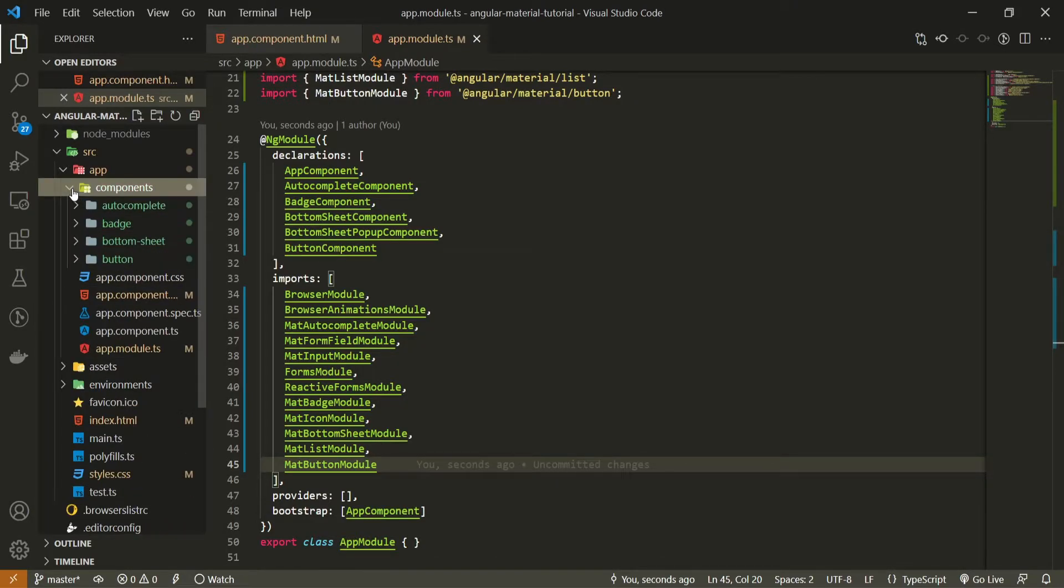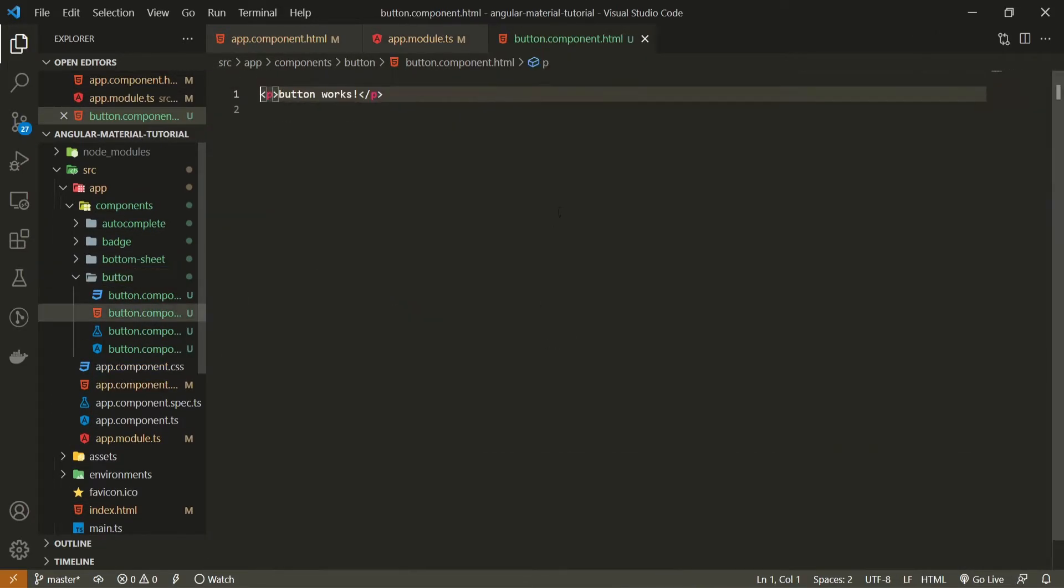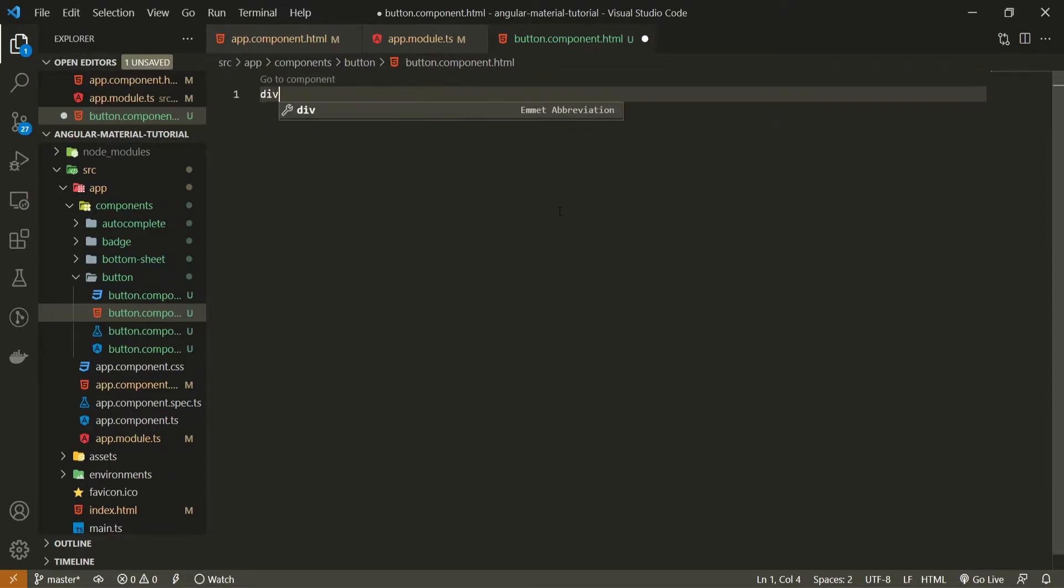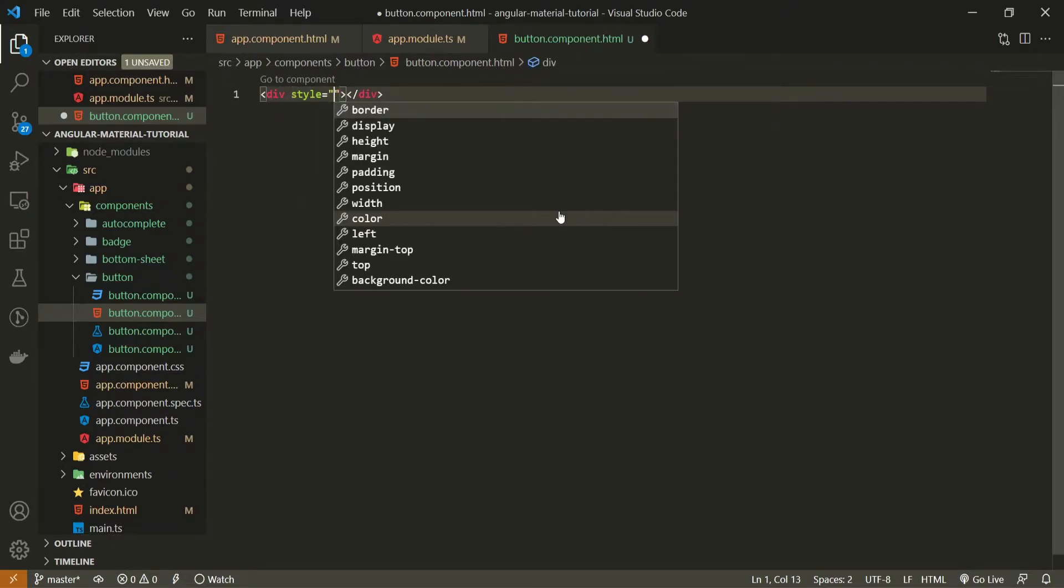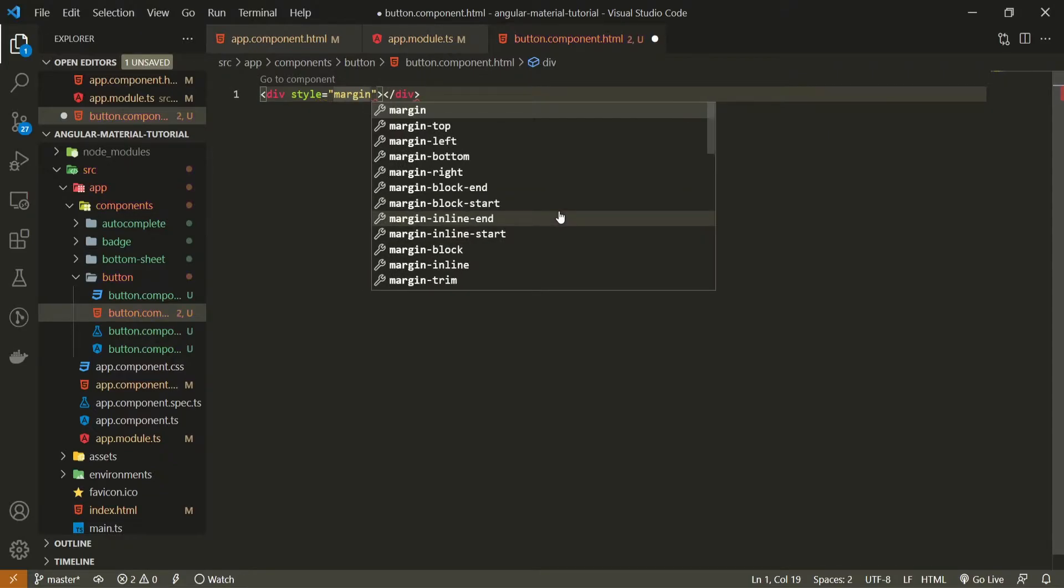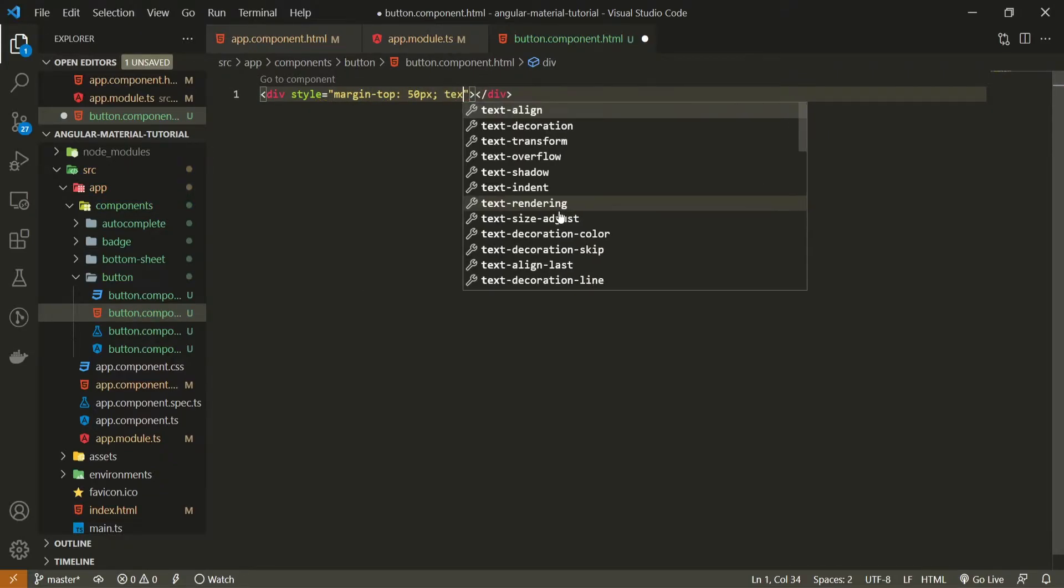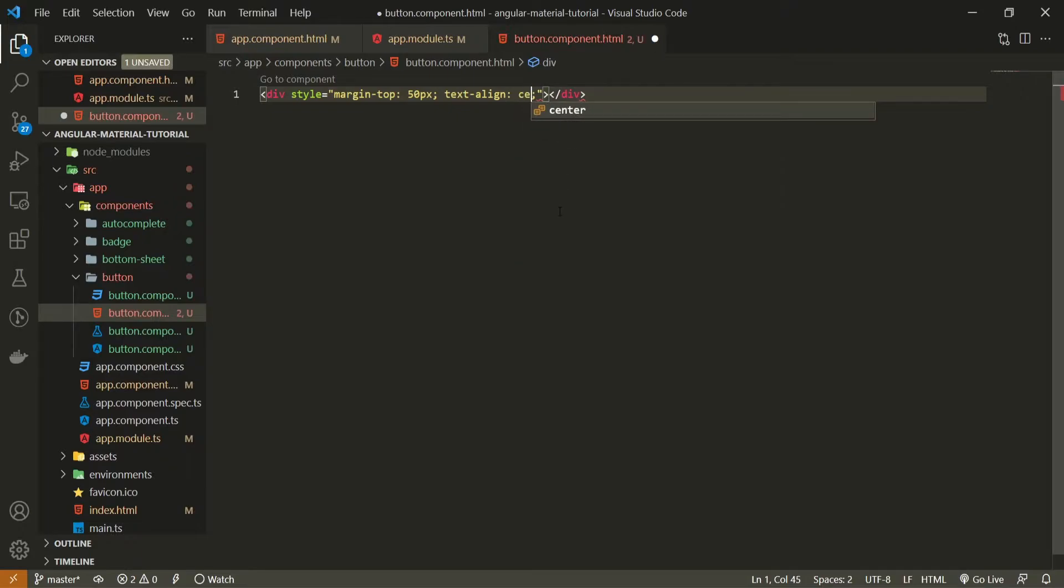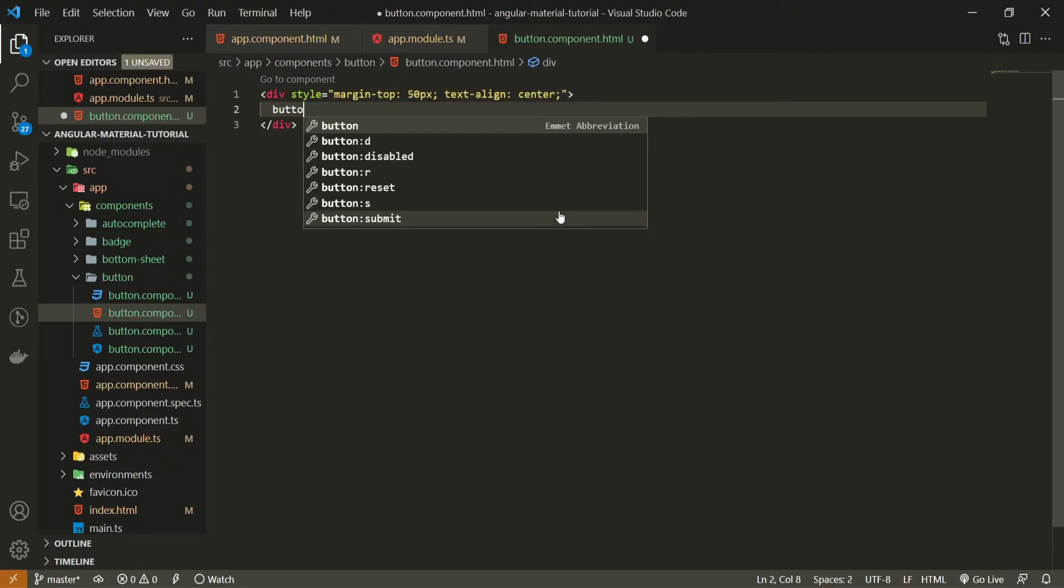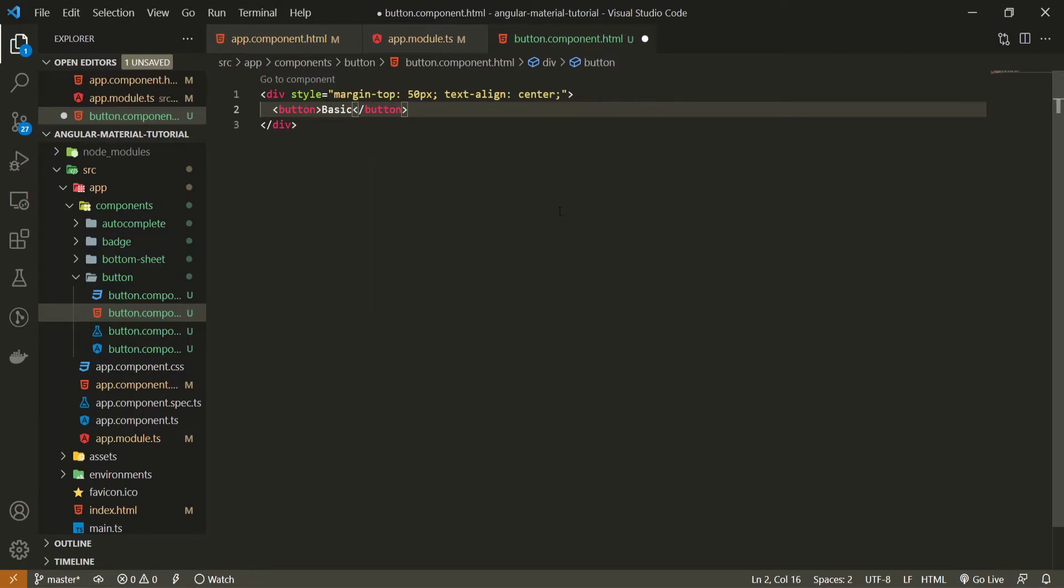So now we can go into our own components and button component. Open up the HTML for that and let's see some of the examples from material itself. Well button component itself is quite easy to use and also to learn. So let's here first of all create the div with the style attribute which will hold the margin top to 50 pixel and also text align center. This div should inside hold the button.